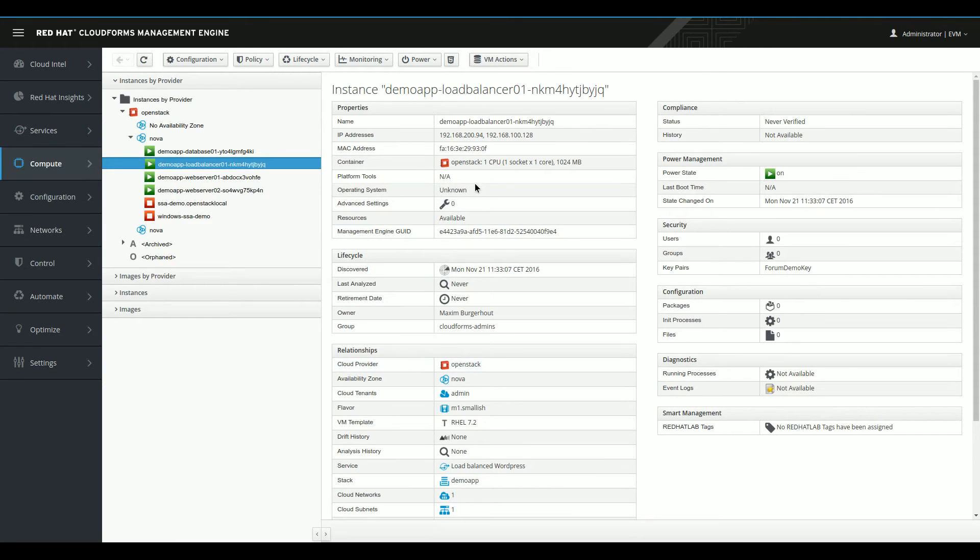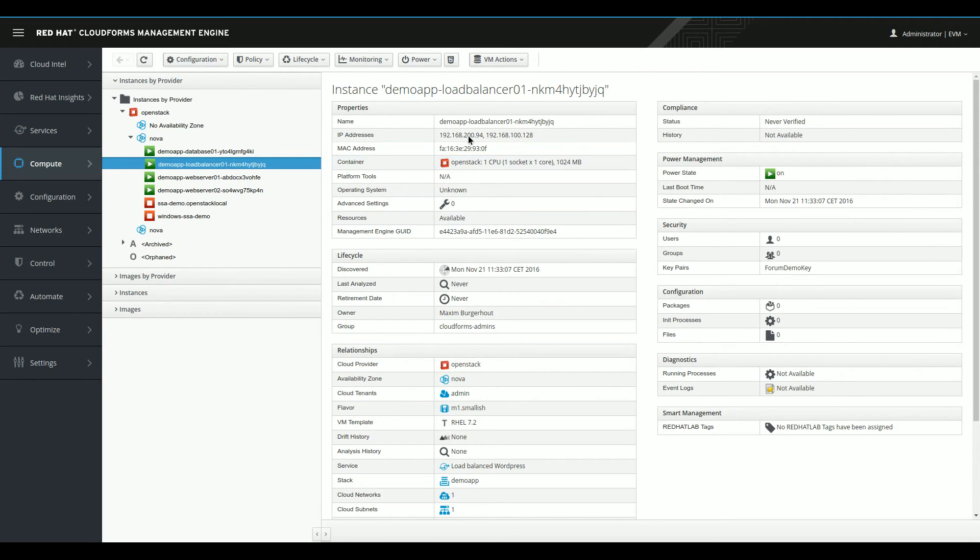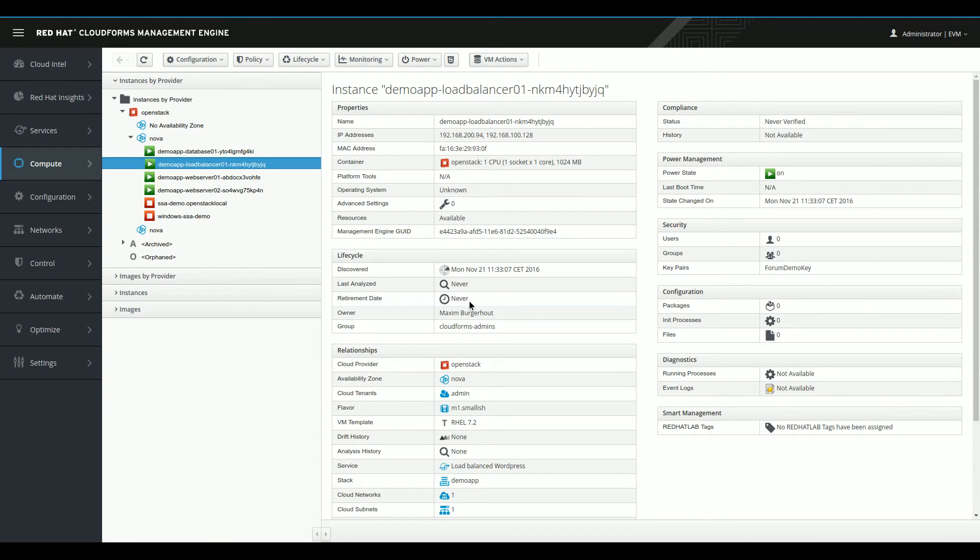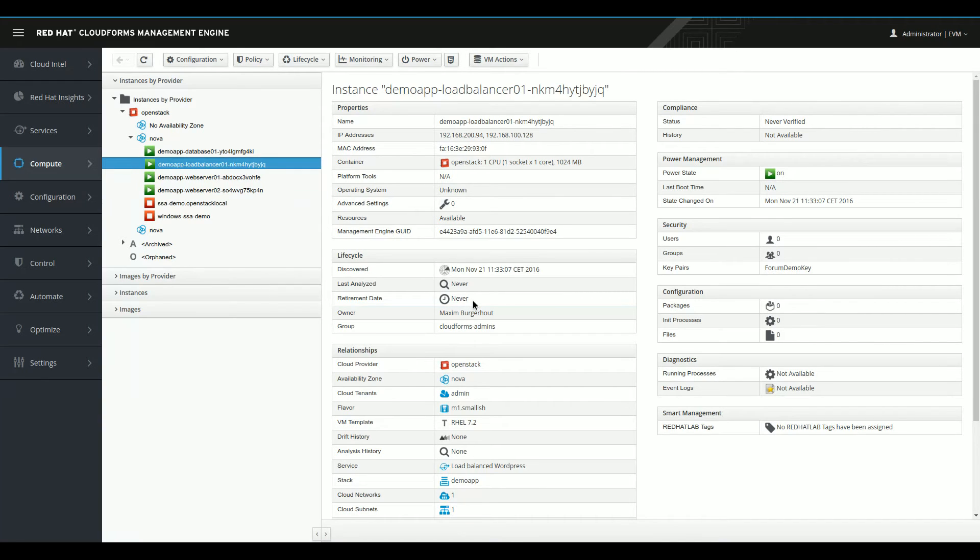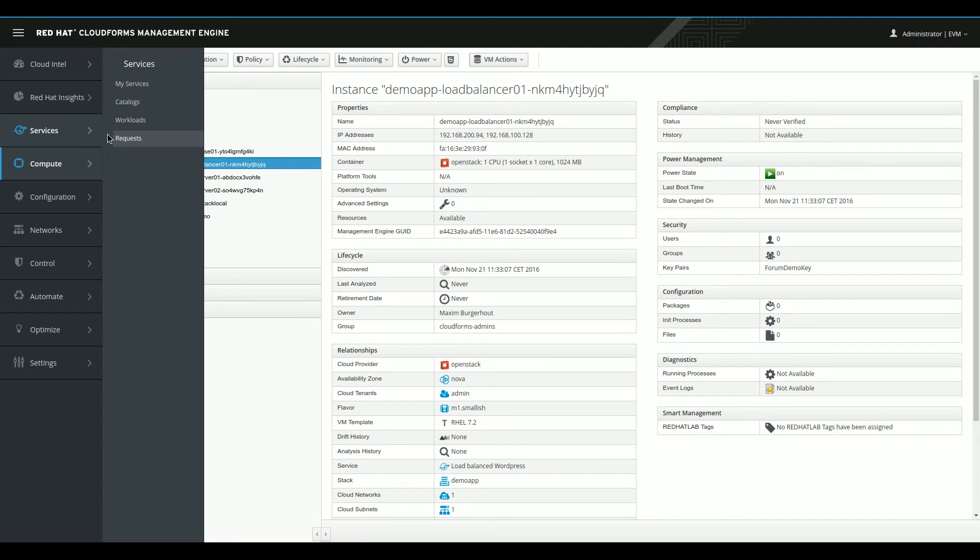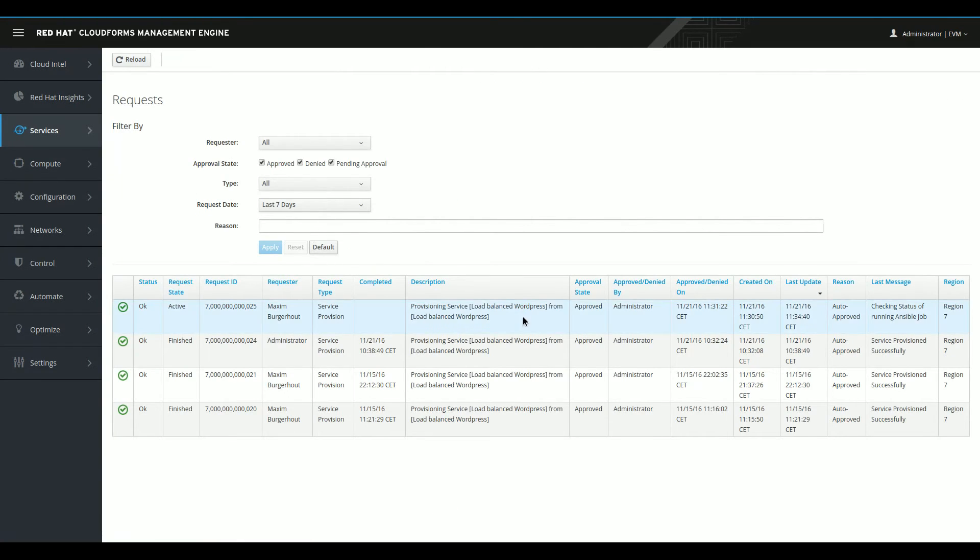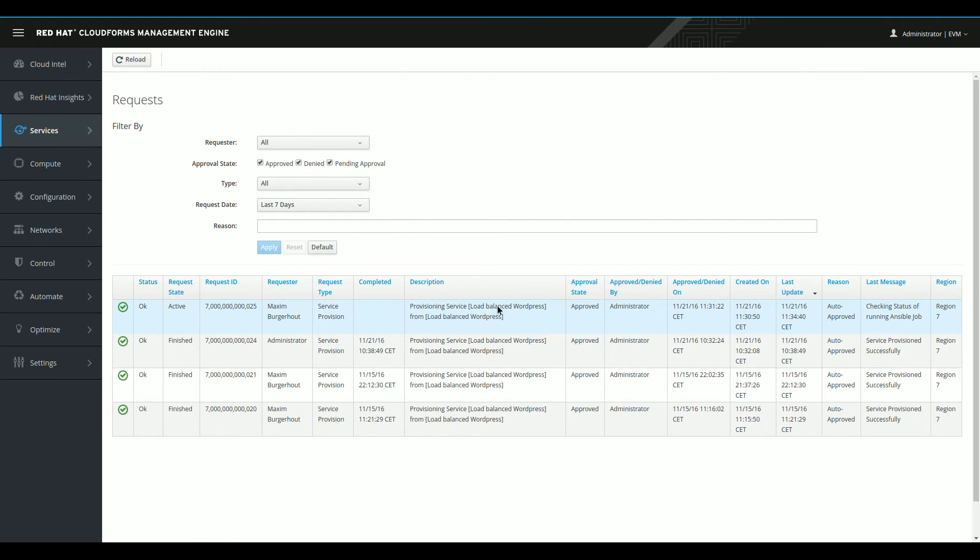And if I click one of the instances here, so let's take the load balancer, we can see a lot of information about this virtual machine that has already been gathered by CloudForms. For example, both the internal and the external IP addresses, the owner, which is very useful for chargeback reasons. And for example, something like a retirement date, which I haven't filled in right now, but I could do that in CloudForms and have CloudForms automatically retire the service after, for example, one month if I would only need it for a short period of time. And this is a very important feature that helps you battle VM sprawl in your infrastructure.